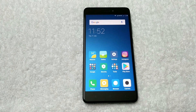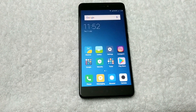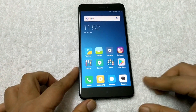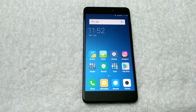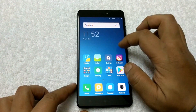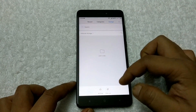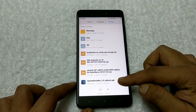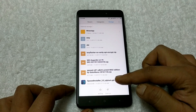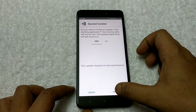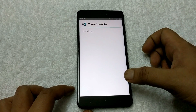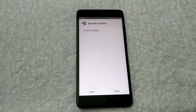Now the phone has successfully booted. The next step is to install the APK file of Xposed installer. To do this, open the file explorer app on your phone, go to the storage, and tap on the Xposed installer APK file to install it. In a second it will install.